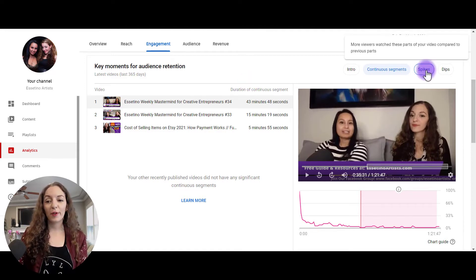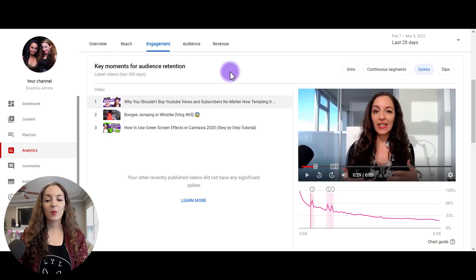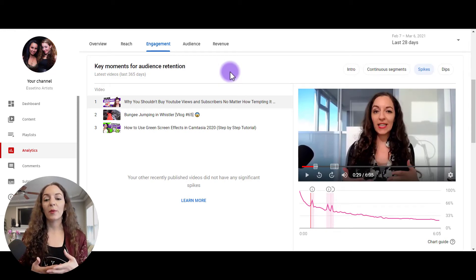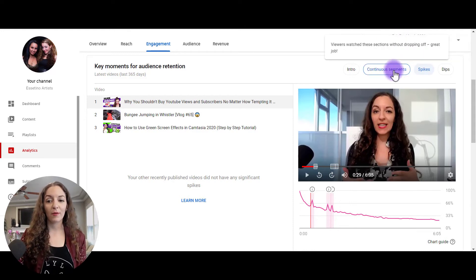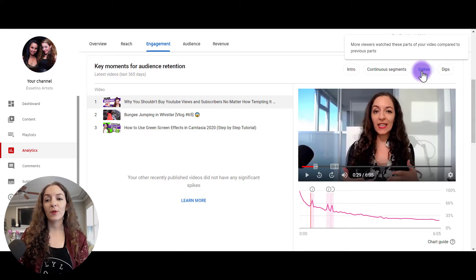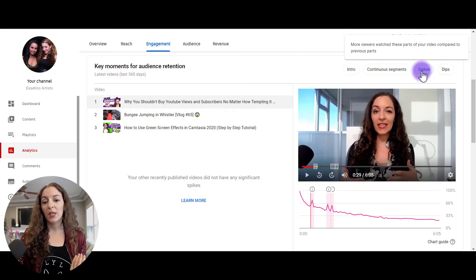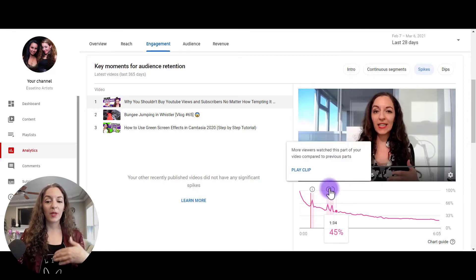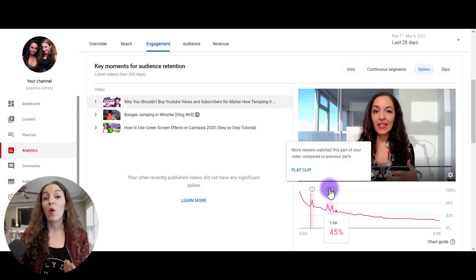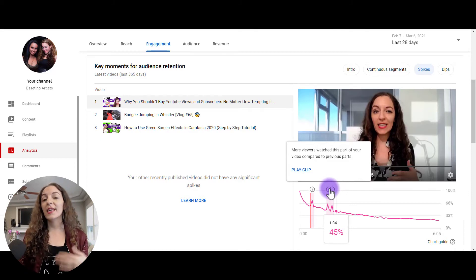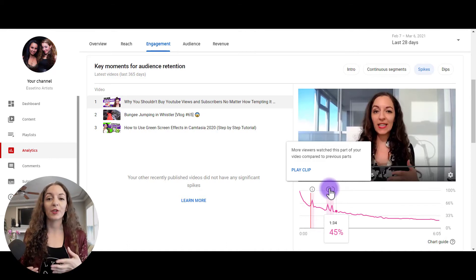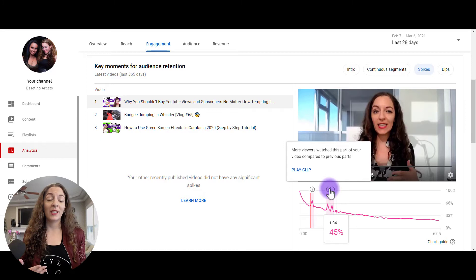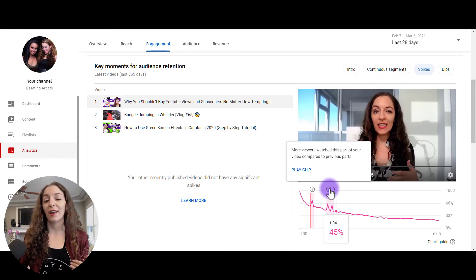The next type over here is called spikes and spikes are basically where people are rewatching your videos. So it's capturing, and by the way guys, you can always just hover over any of these if you forget what they mean. So this is saying more viewers watched these parts of your video compared to previous parts. So it's telling you that people might be rewatching, they might be going back and rewatching it. It could mean because something might have been unclear, they didn't quite understand so they need to rewatch that part, or it could mean that that part of your video was super entertaining and they loved it and they want to watch it again.